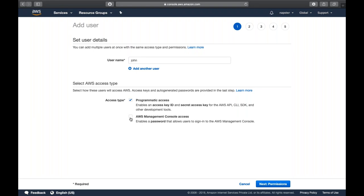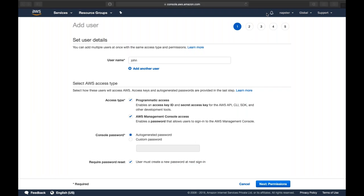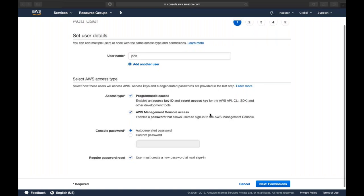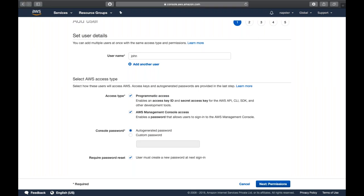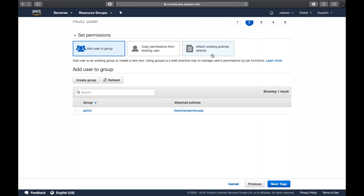The next part is password — do you want to auto-generate a password or set a custom password? This is completely your choice. There is also an option for password reset on first login. Then click 'Next: Permissions'. Here we have three kinds of permissions: add user to a group, copy permissions from an existing user, or attach a policy directly.